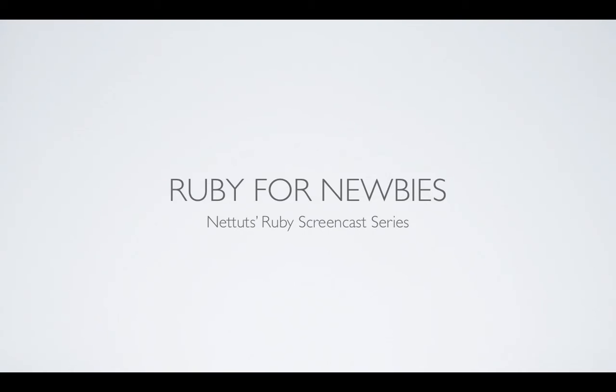Hi guys, this is Andrew Burgess for NetTuts, and today we are starting a new screencast series here on NetTuts all about Ruby. We're going to learn about Ruby, we're going to learn about Rails, we're going to learn about a bunch of other technologies that Ruby developers use, and hopefully you'll join us for the ride.